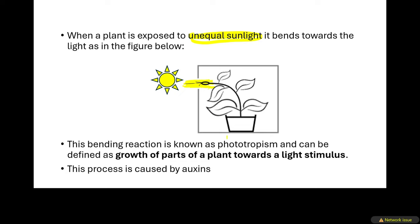This bending reaction is known as phototropism. We can define it as the growth of parts of a plant towards a light stimulus. The most important thing in this definition is that the plant is growing towards a light stimulus. Phototropism is also caused by the hormones known as auxins.